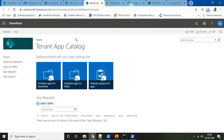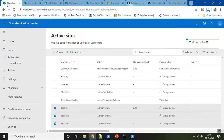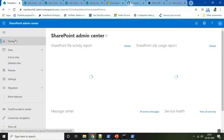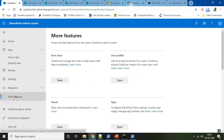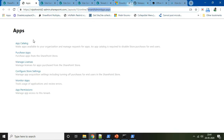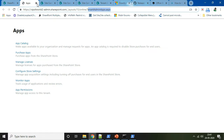Before getting started, please remember that in your tenant the tenant level app catalog should be enabled. I repeat — the tenant level app catalog should be enabled on your tenant, only after which you will be able to enable the site collection level app catalog. You can create the tenant level app catalog by going to the SharePoint admin page, clicking on 'More Features', opening the Apps section, and clicking 'Open' to access the tenant admin page.